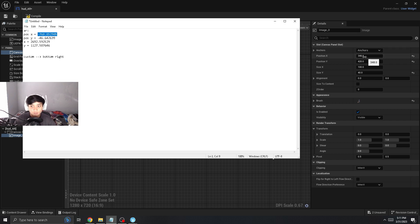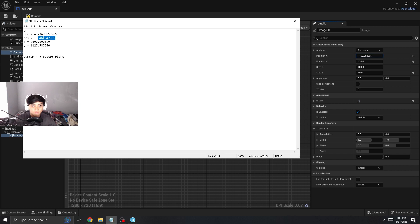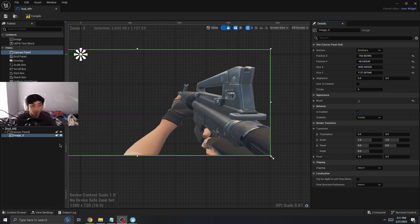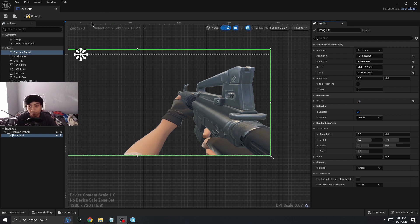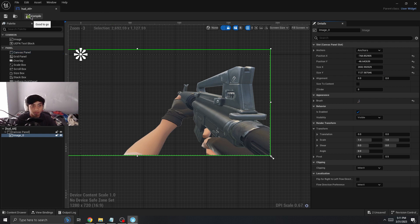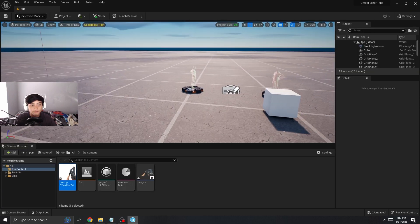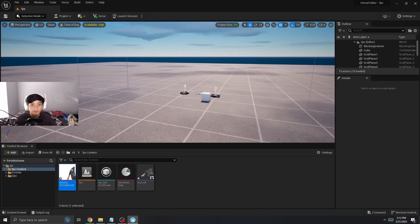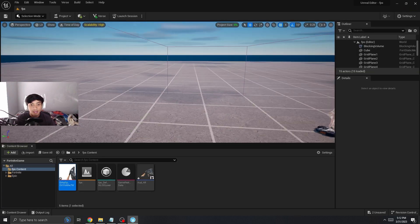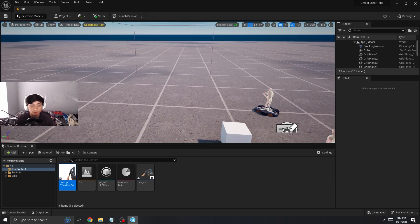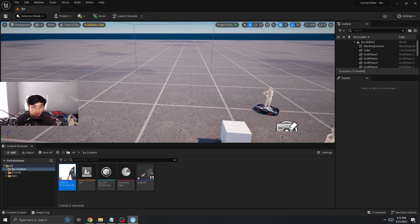So just set that in position X, position Y, and then these four. All right, so now that we got all that set up, I'm gonna press compile. All right.